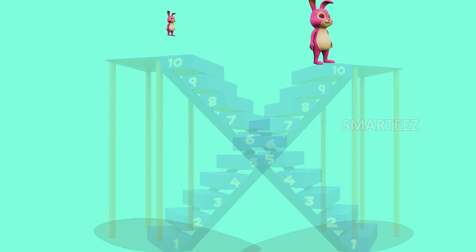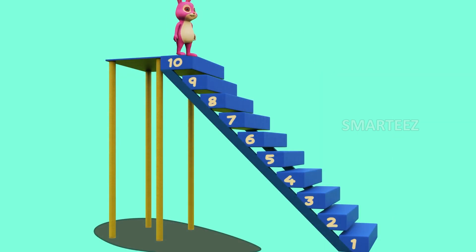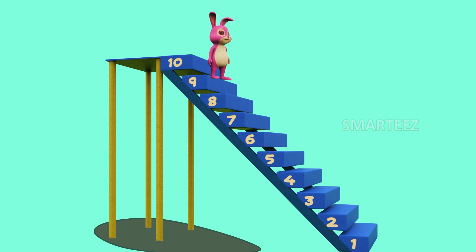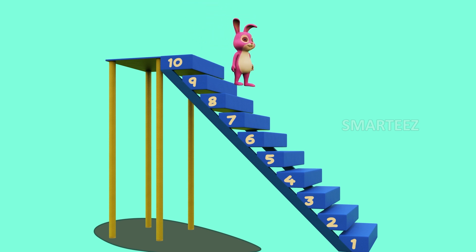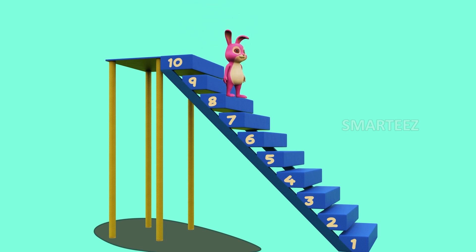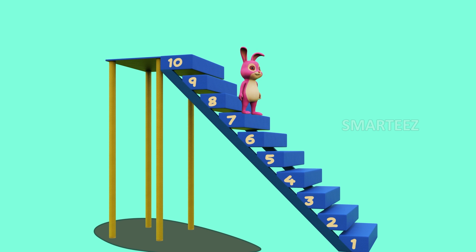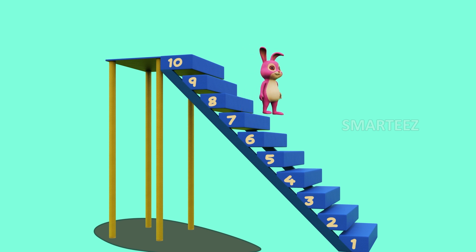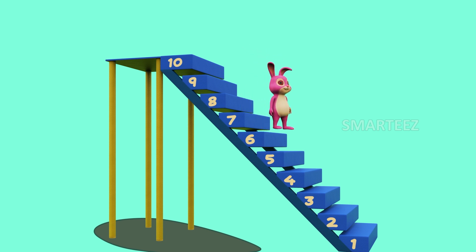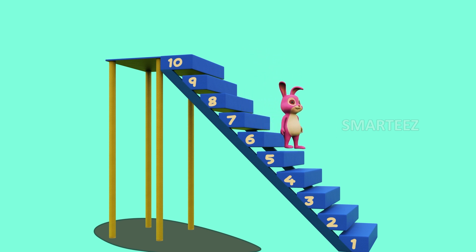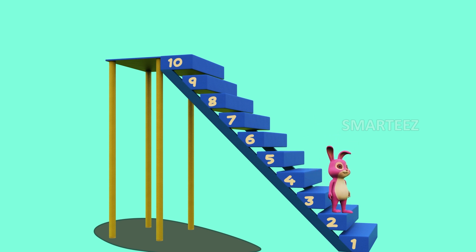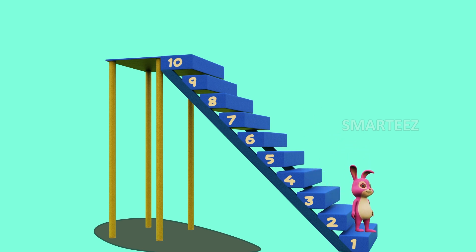Look at these stairs — these are numbers from 10 to 1. When we go from 10 to 9, 9 to 8, 8 to 7, 7 to 6, 6 to 5 and so on, we call it descending.